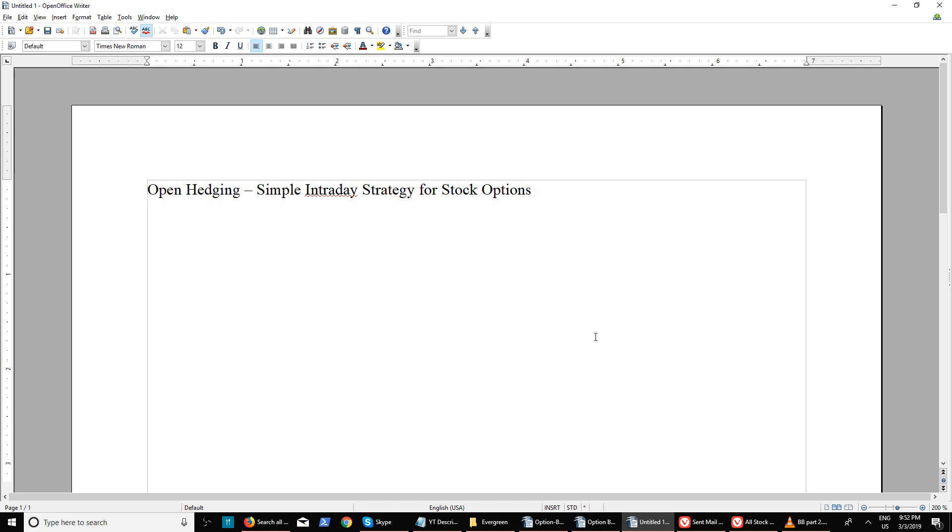Hello everyone, welcome to our YouTube channel. In this video, I'll be discussing a simple intraday strategy for stock options. It can work on index options too, however you have to be careful about the timing which I will discuss later.